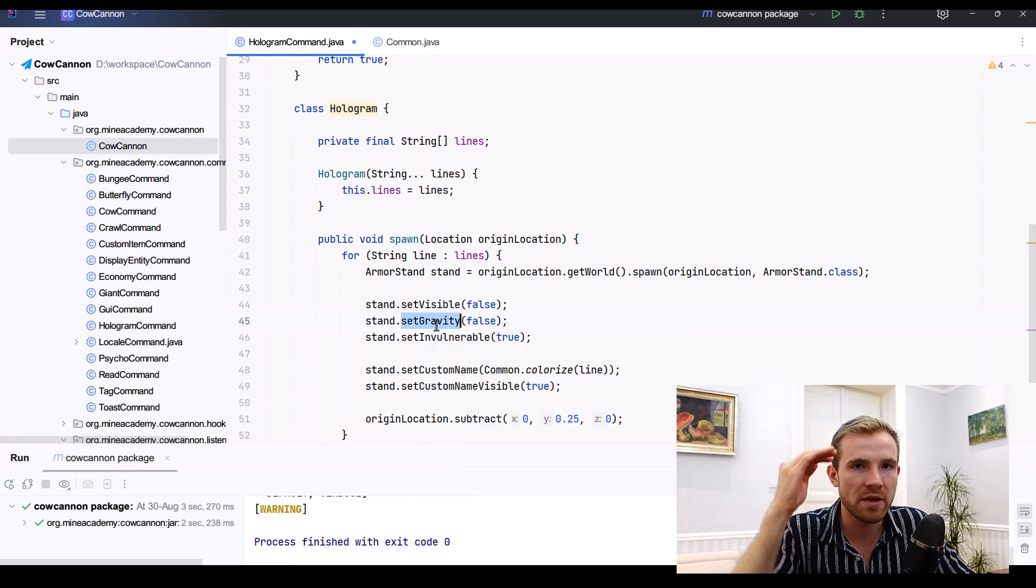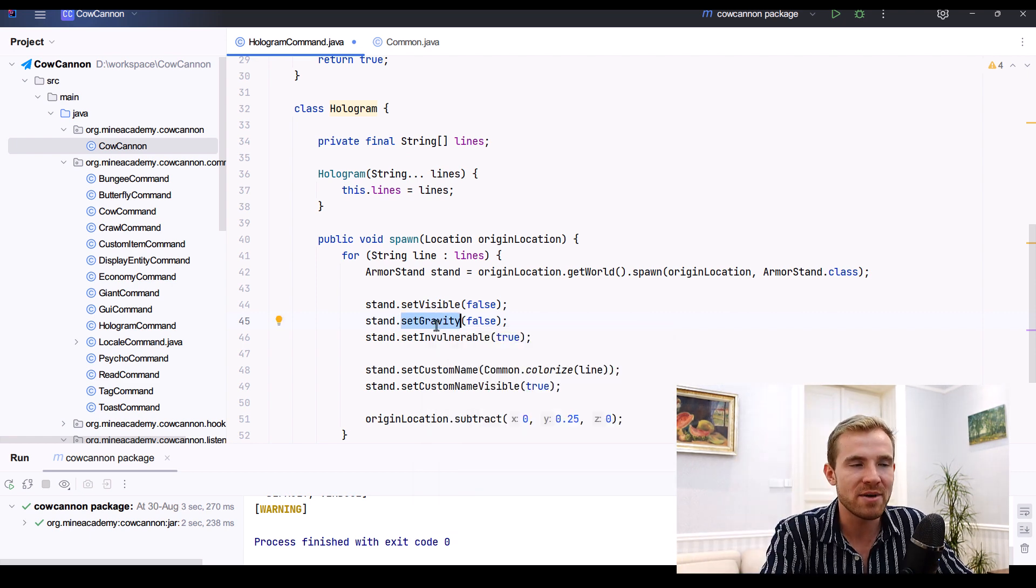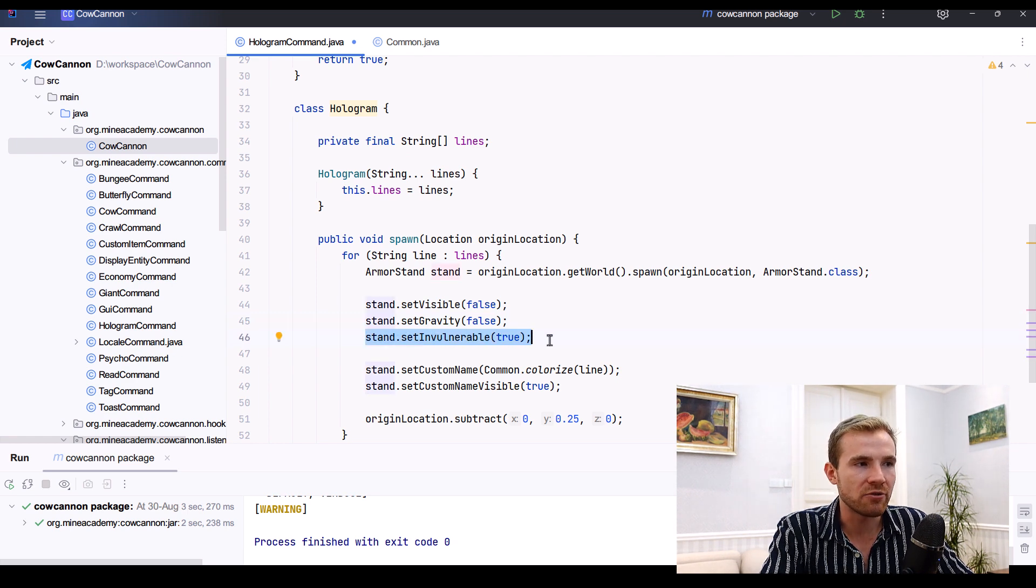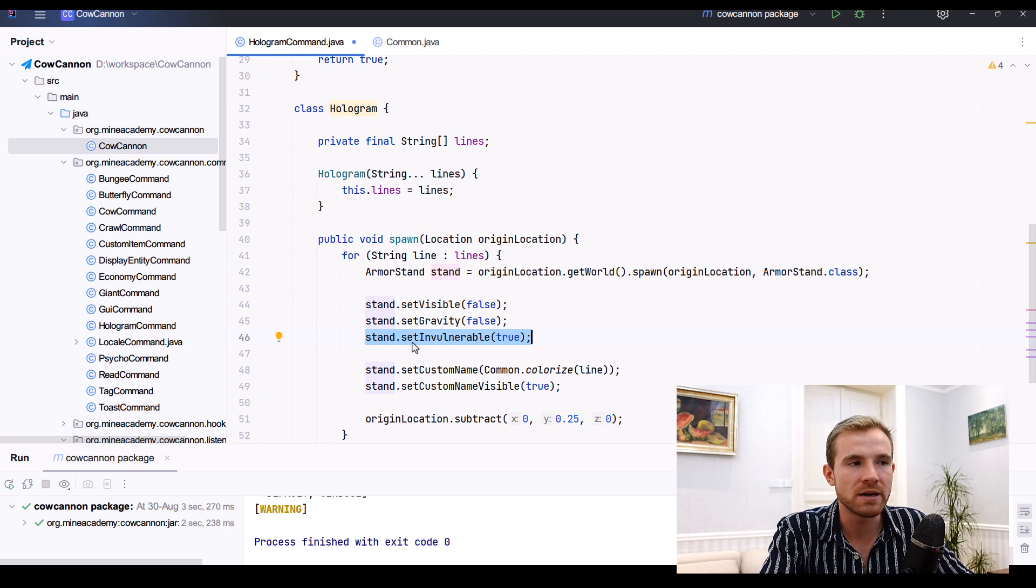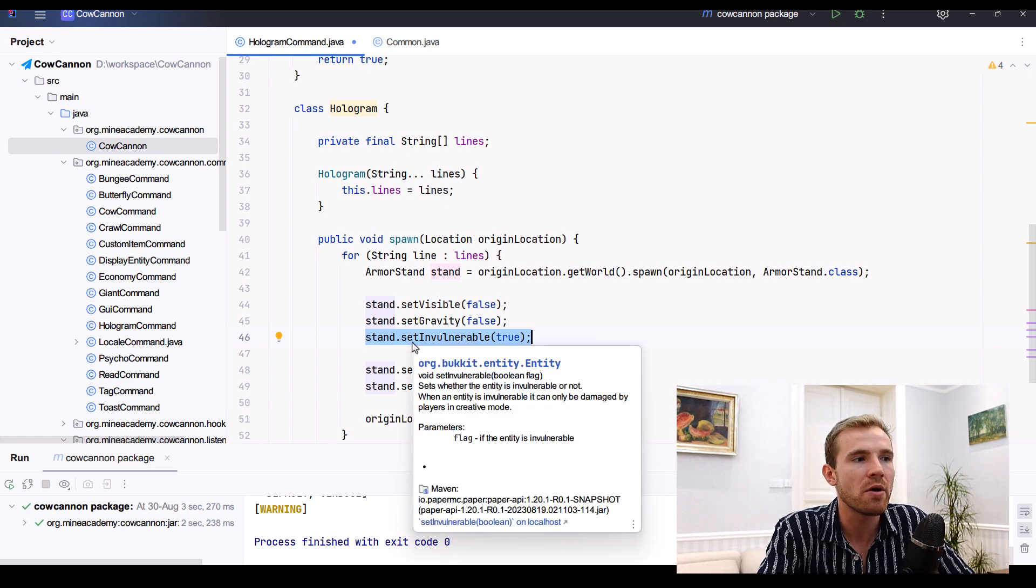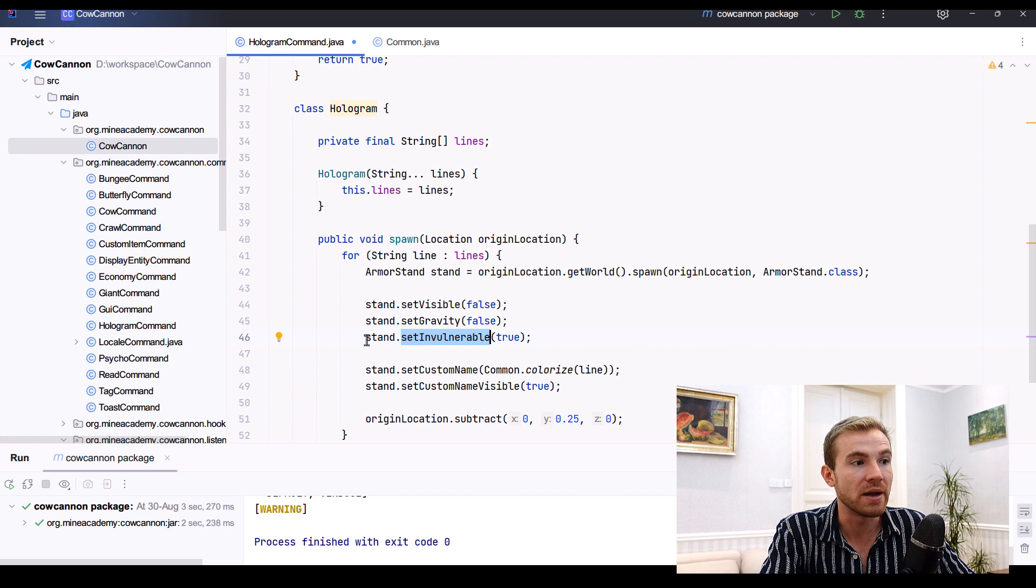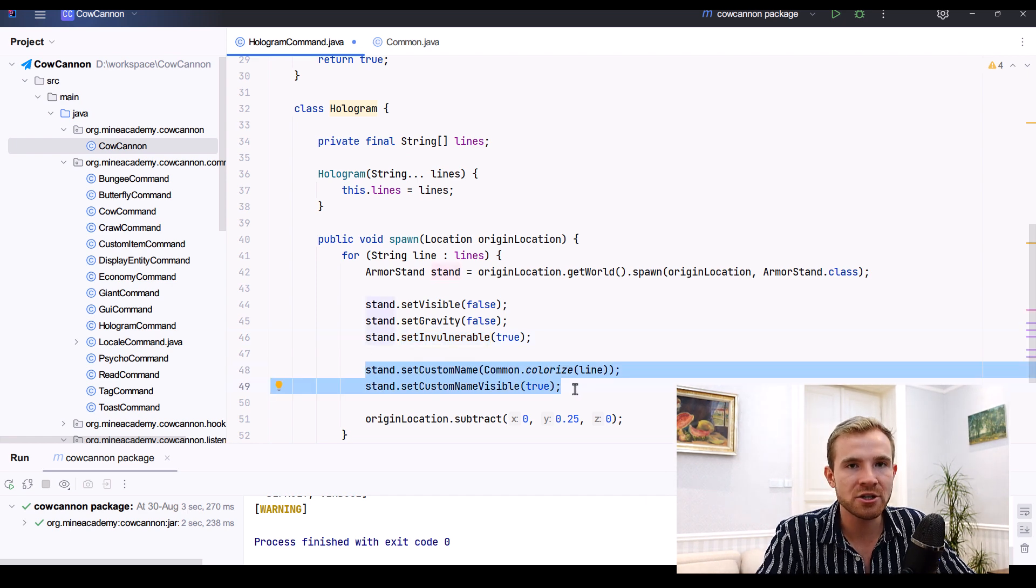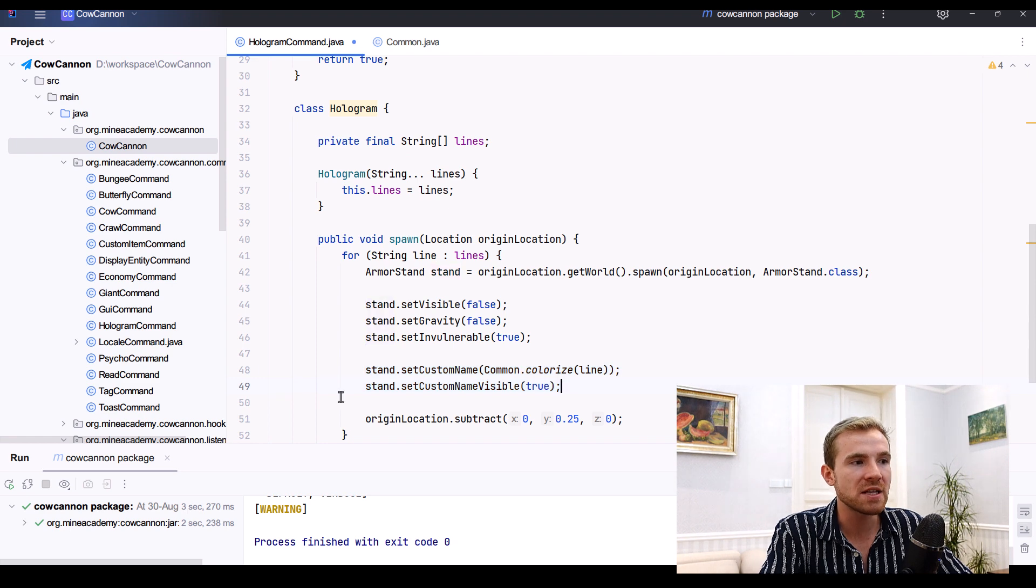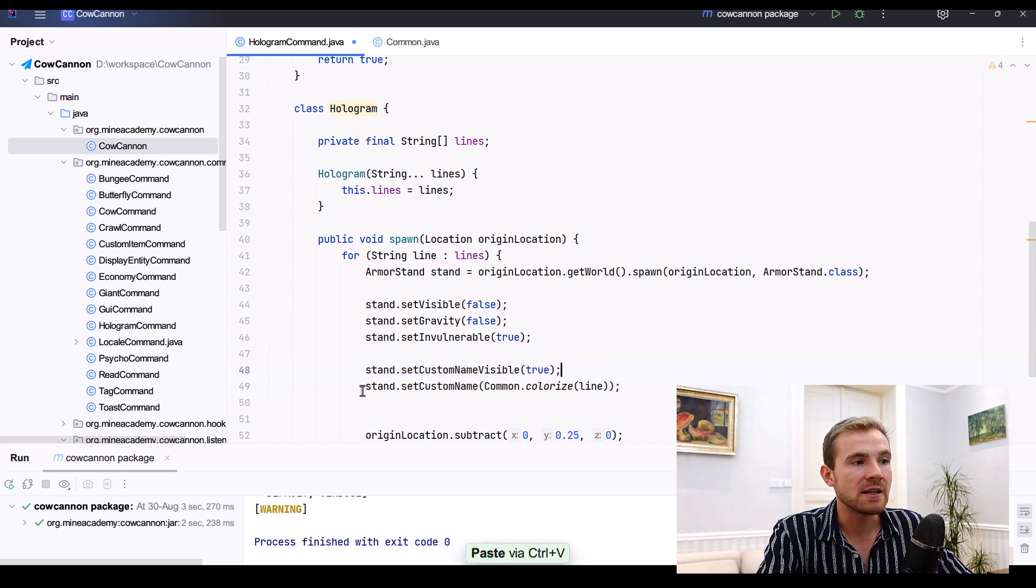And then also to prevent the hologram from falling down, which would be a bummer especially with multiple lines - they would all stack up at the ground - we have to disable its gravity. And also you obviously don't want to make the hologram damaged by something, by lava or whatever, or by some miraculous method, so it's a good practice to also set it to invulnerable.